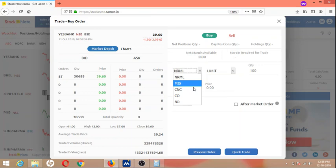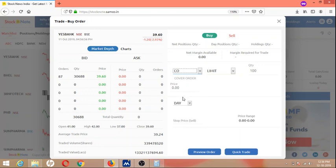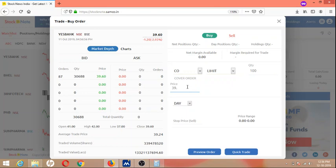Let's have a look at cover order. I'm giving an example: we are placing 100 quantity of S Bank at the current price of 39.60. Here we are setting a stop loss.